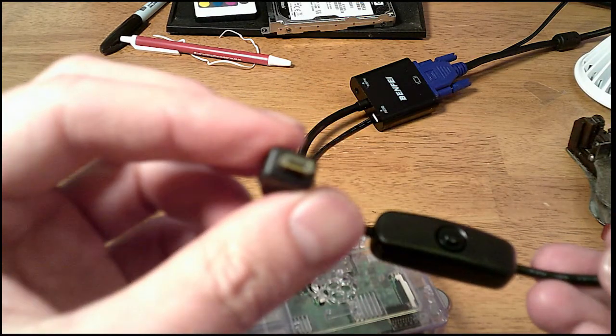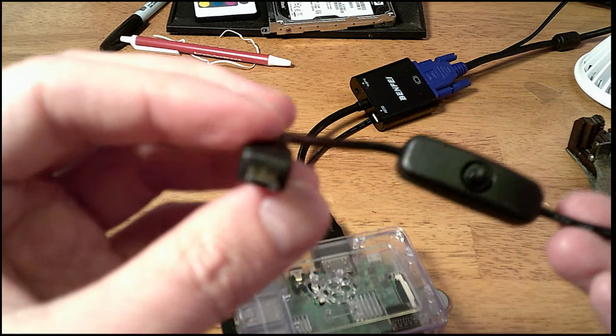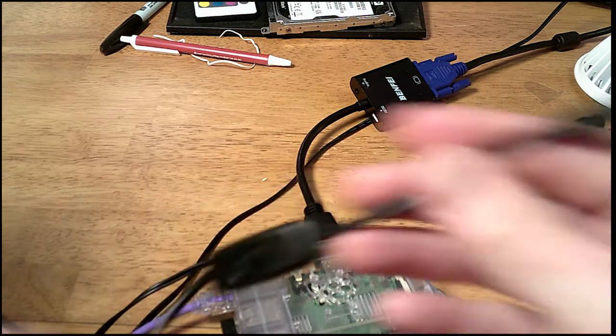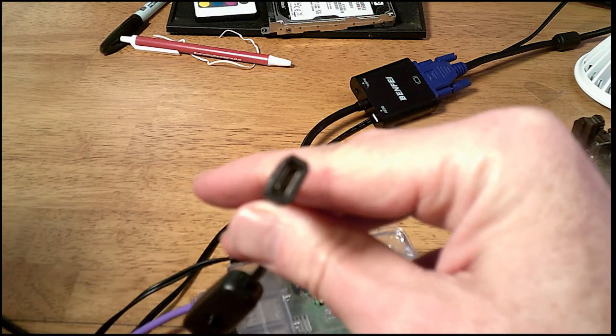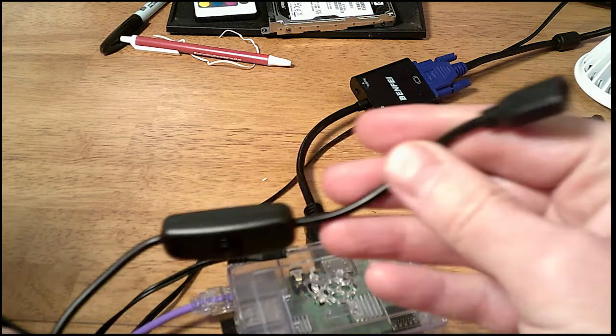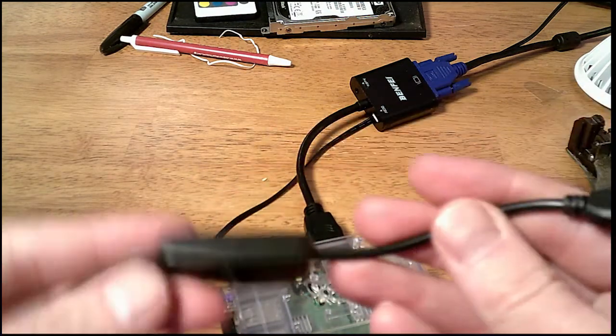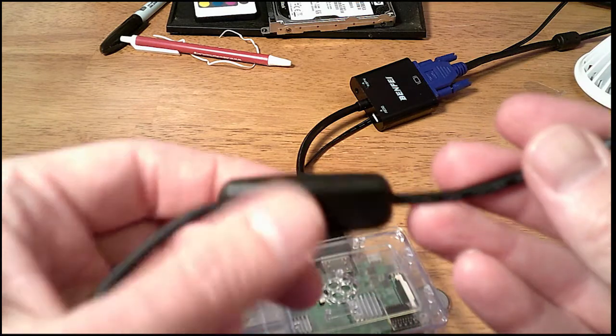It plugs into the Raspberry Pi and then you plug the other end into the power supply. So it just gives you kind of an on-off switch.